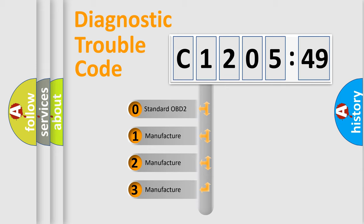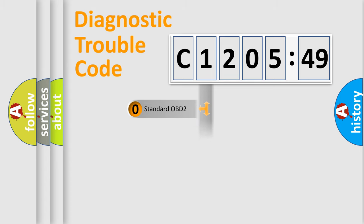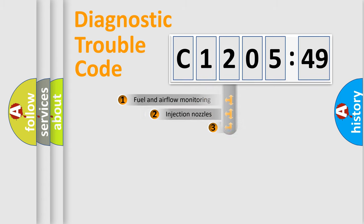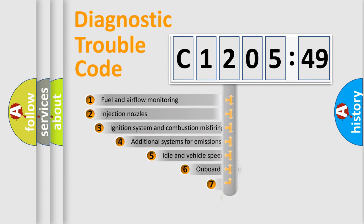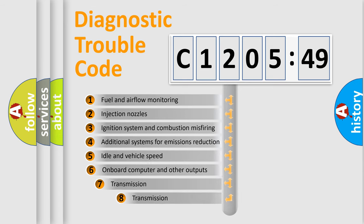If the second character is expressed as zero, it is a standardized error. In the case of numbers 1, 2, 3, it is a more specific expression of the car-specific error.